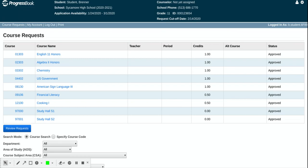Counselors will begin meeting with students in February and through March. We will be done prior to spring break. Counselor's goal is to meet with every single student individually to review the classes that they have requested. In doing that we are making sure that you are on track for graduation, that you're not missing any requirements, that you are meeting your own goals and taking classes that are challenging and interesting to you.